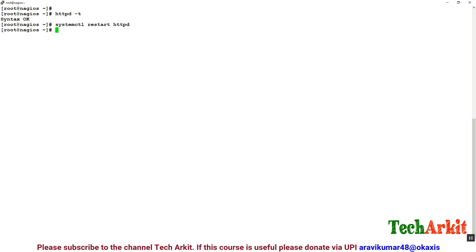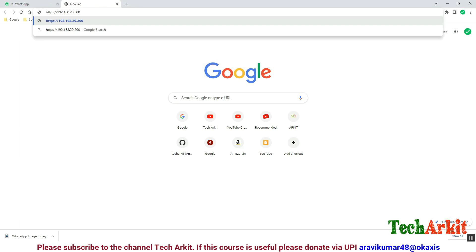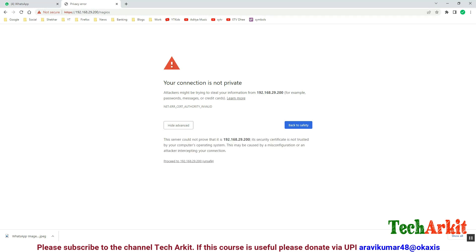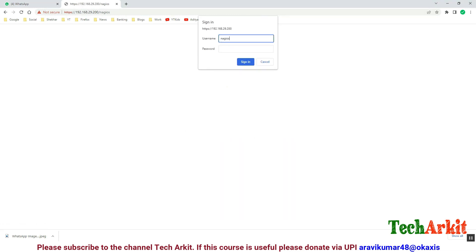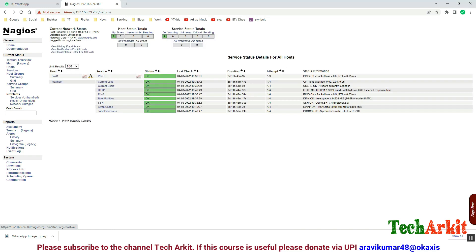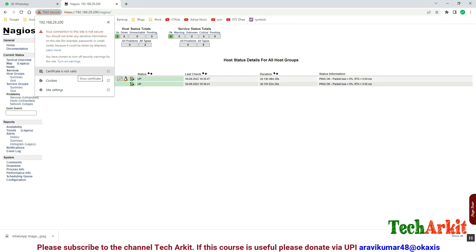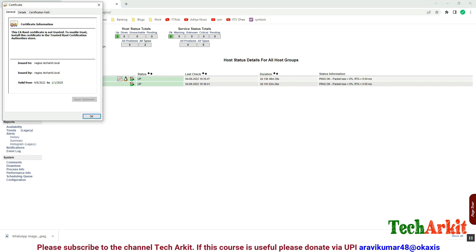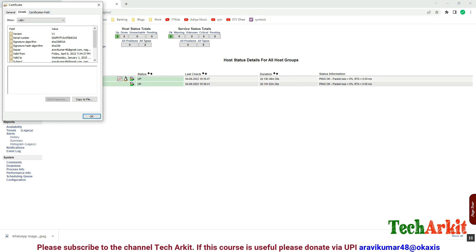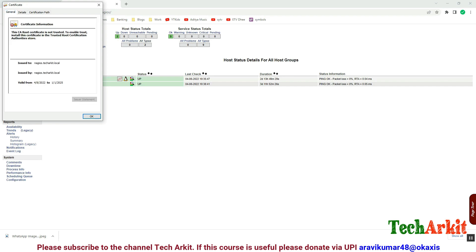The service restarted successfully with no errors. Now in the browser, access Nagios with https://192.168.29.200/nagios. For the first time it will warn that the SSL certificate is not signed by a recognized external vendor since it is a local certificate. You can proceed and access Nagios without any issues. Checking the certificate details confirms all information looks correct — SSL certificate installation is successful and working fine.